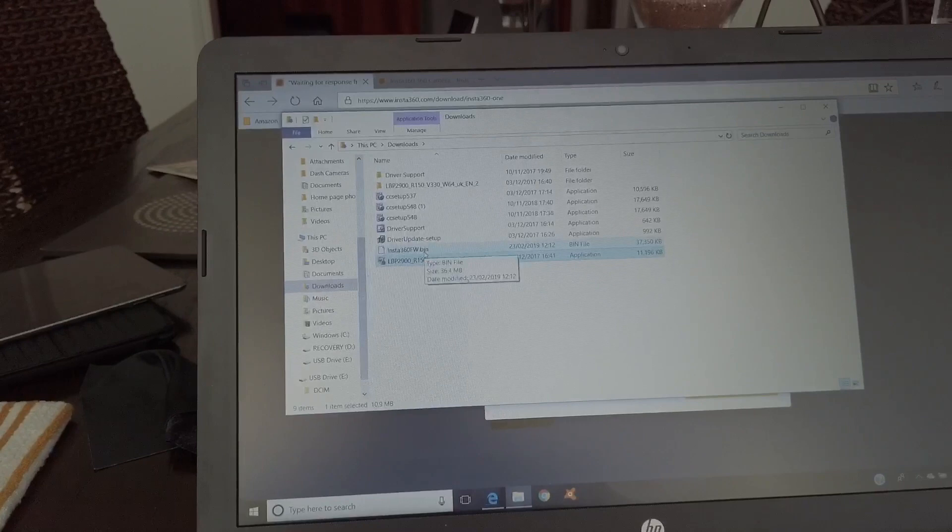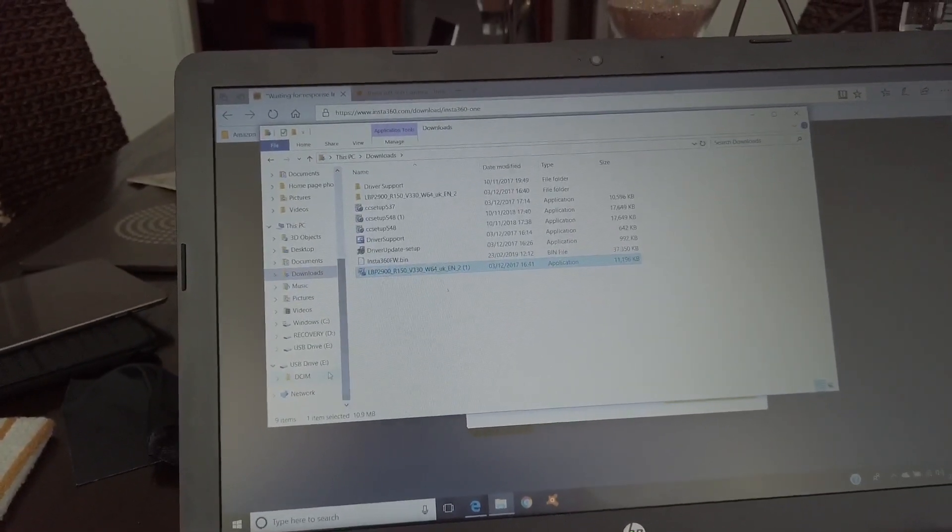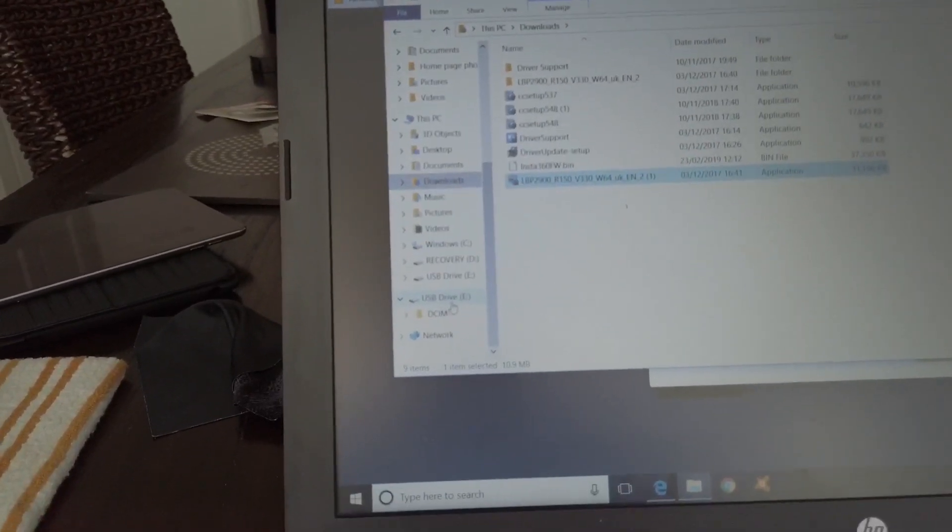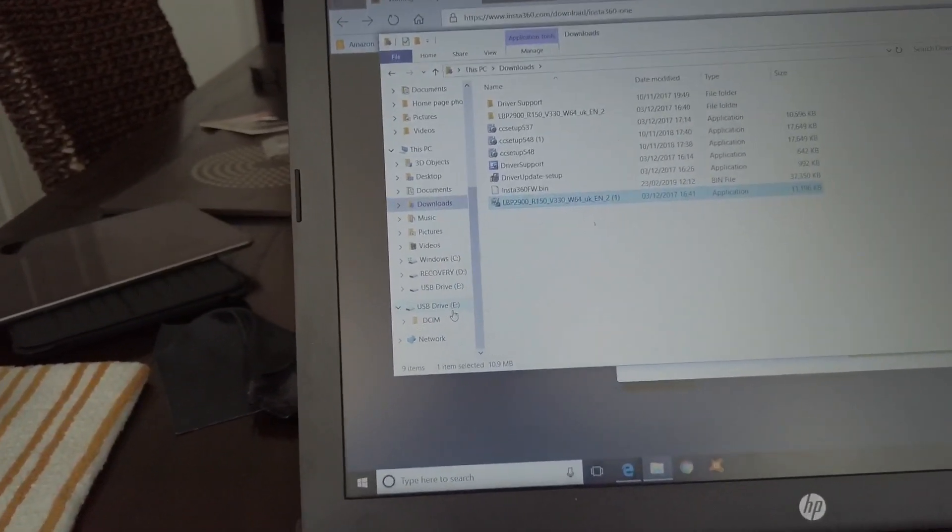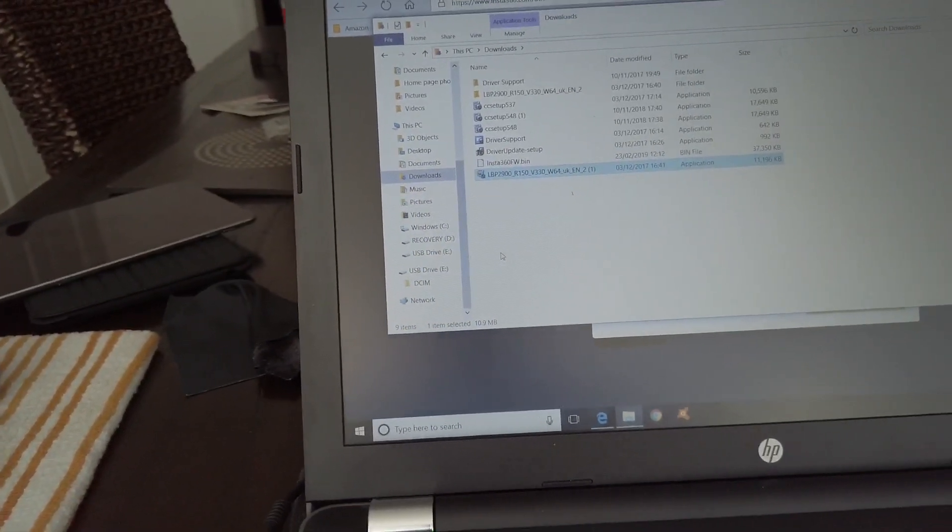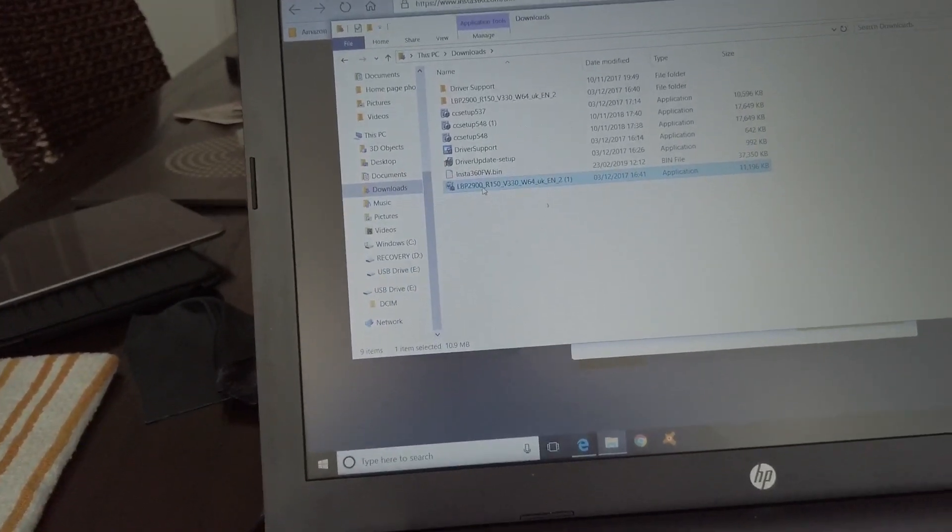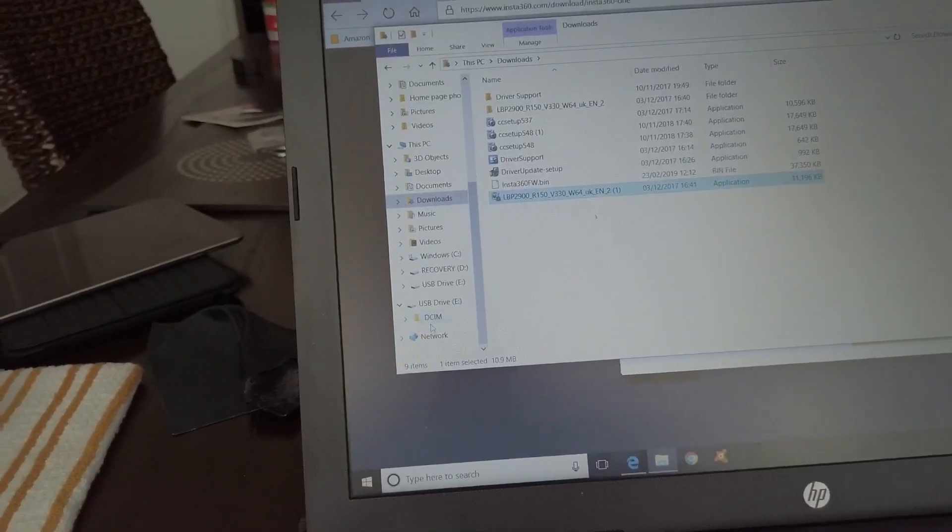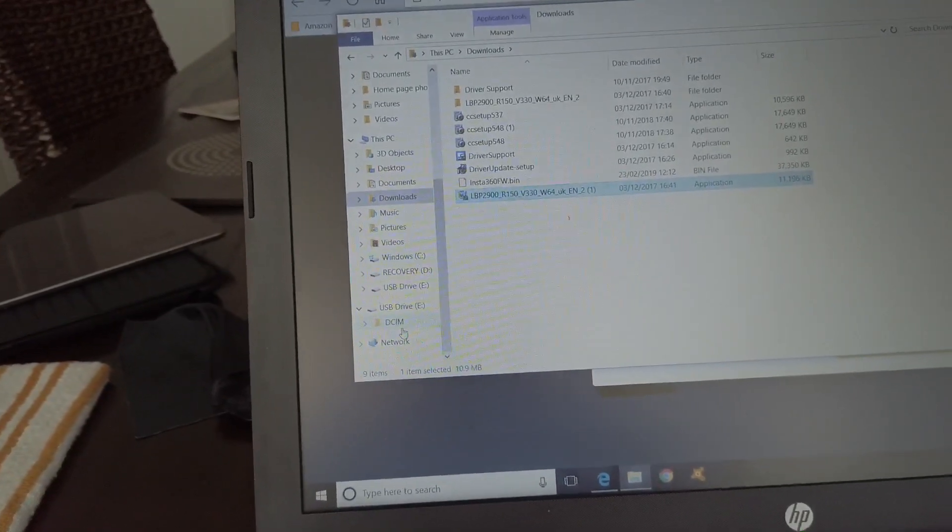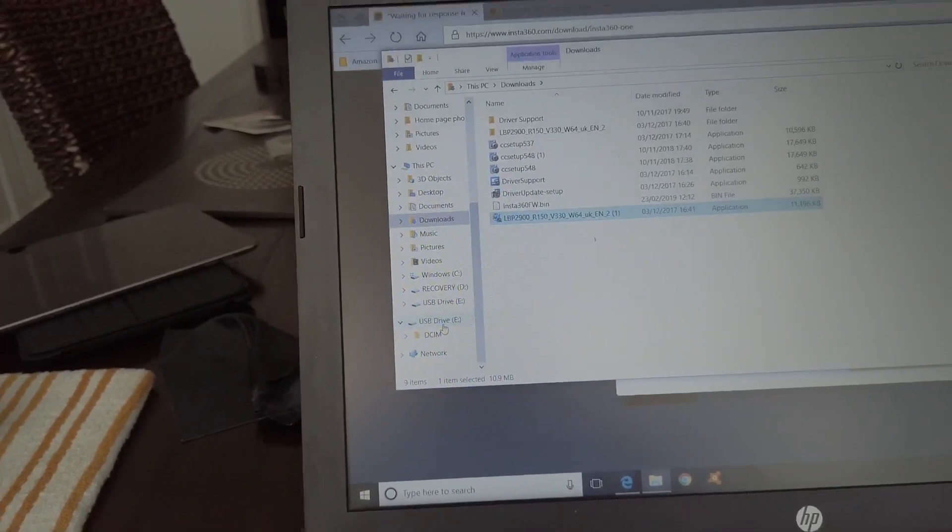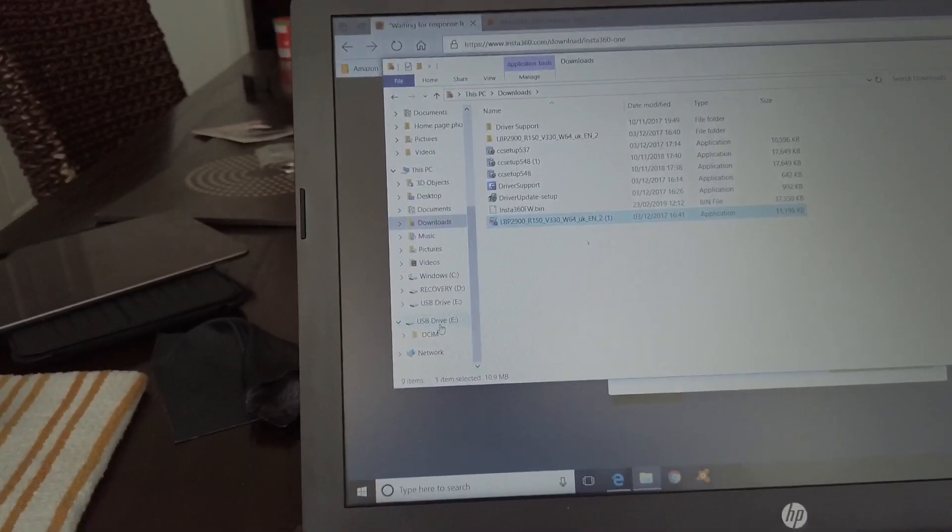What you do then, you drag it to the Insta. Now the Insta will come up as a USB drive. On my laptop it comes up as USB drive E. Other laptops it may be different, but it will come up as a separate drive. You drag that file to that drive. You don't drag it into the folder marked DCIM. Don't put it in that folder. Just drag it to the drive, to the Insta itself.